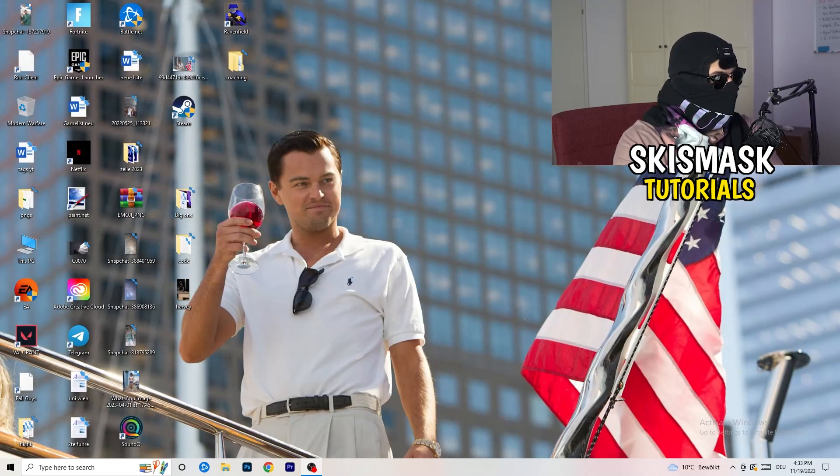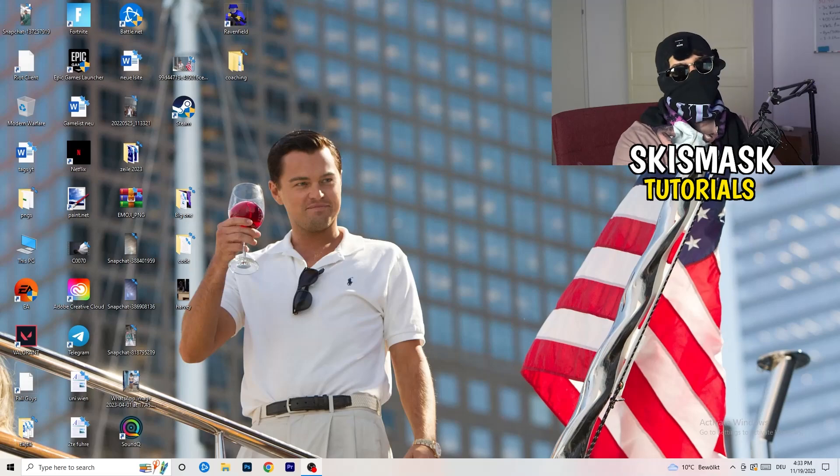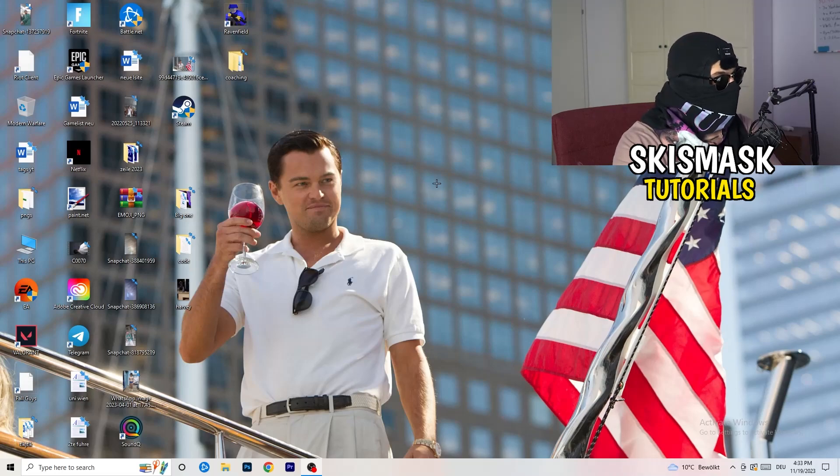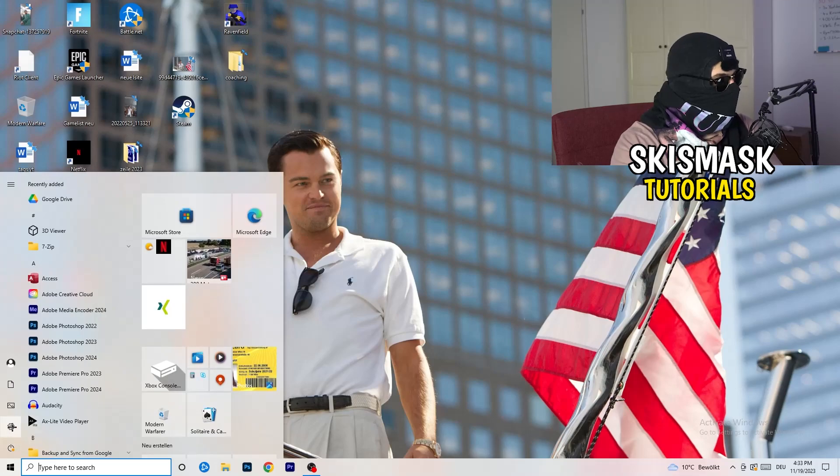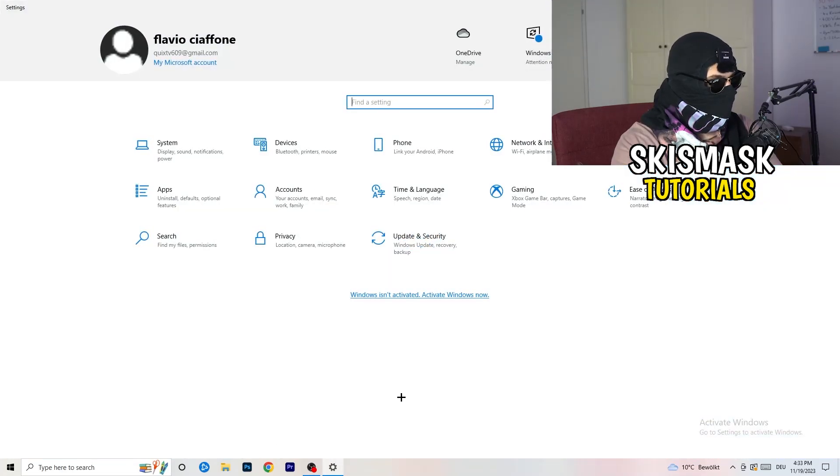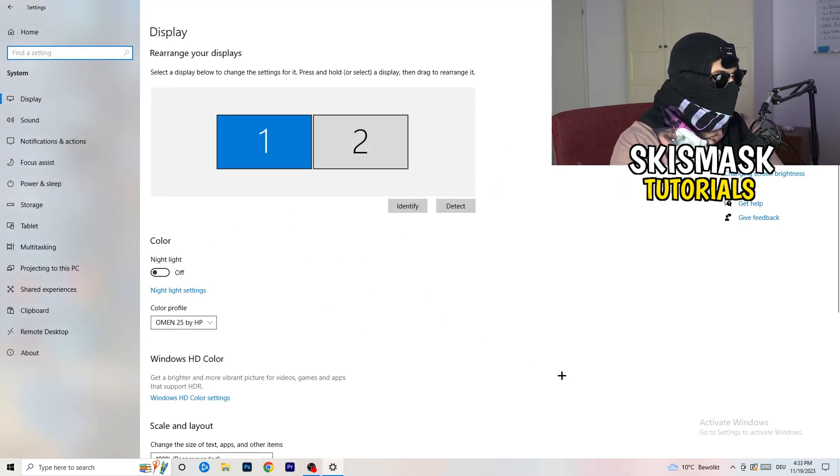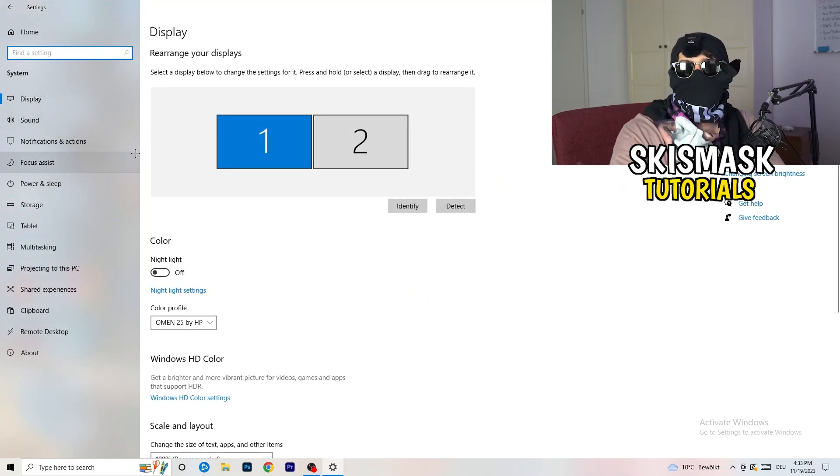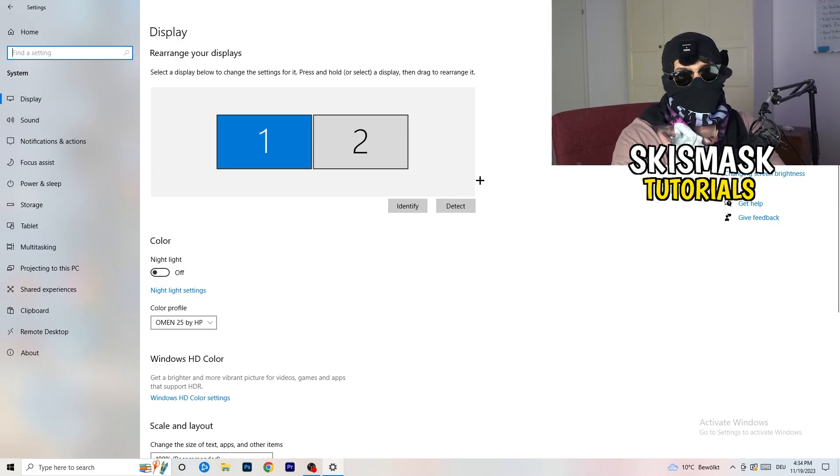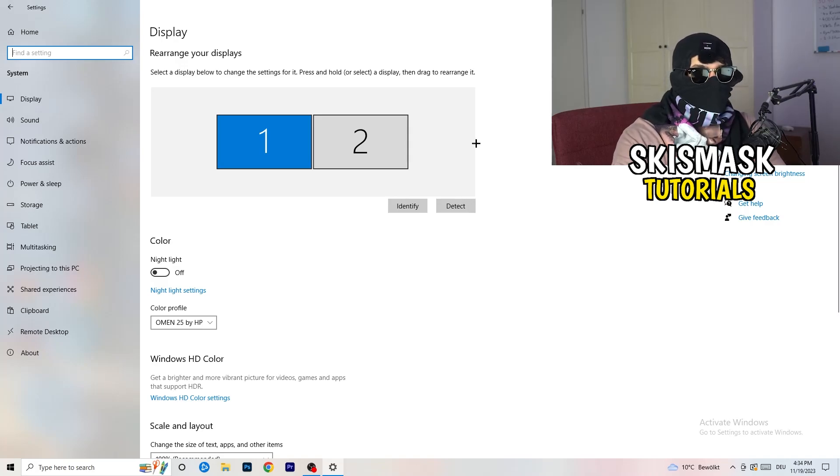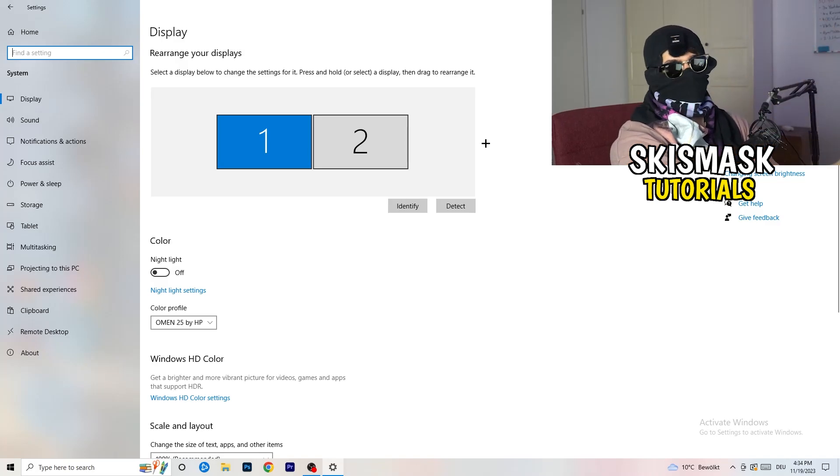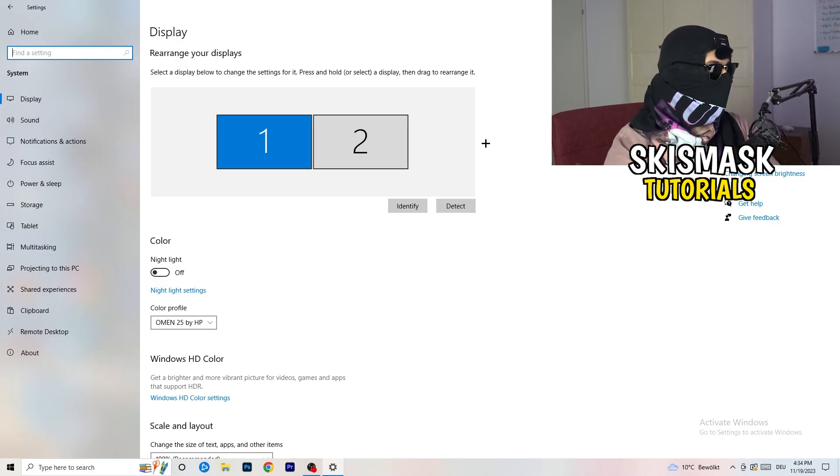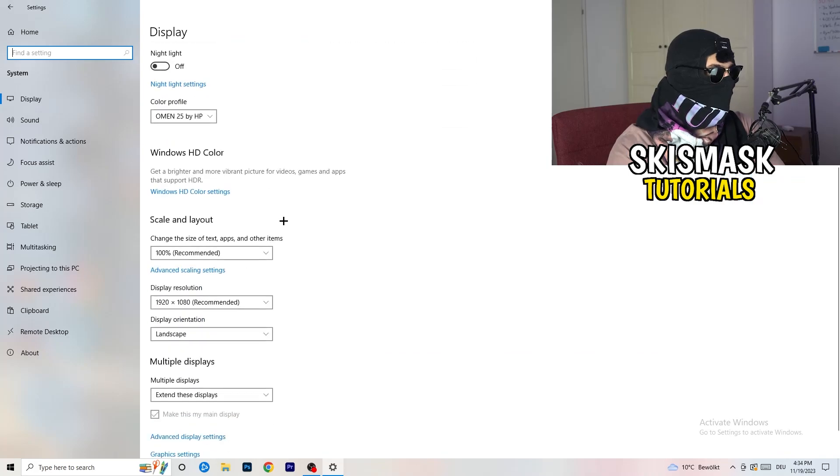Next thing is to go to the bottom left corner of your screen or click on your keyboard onto the Windows symbol. Click onto the Windows symbol, hit settings. Once you're at the settings, I want you to go to system. Once you're at system, stick to display and identify what your main monitor is.